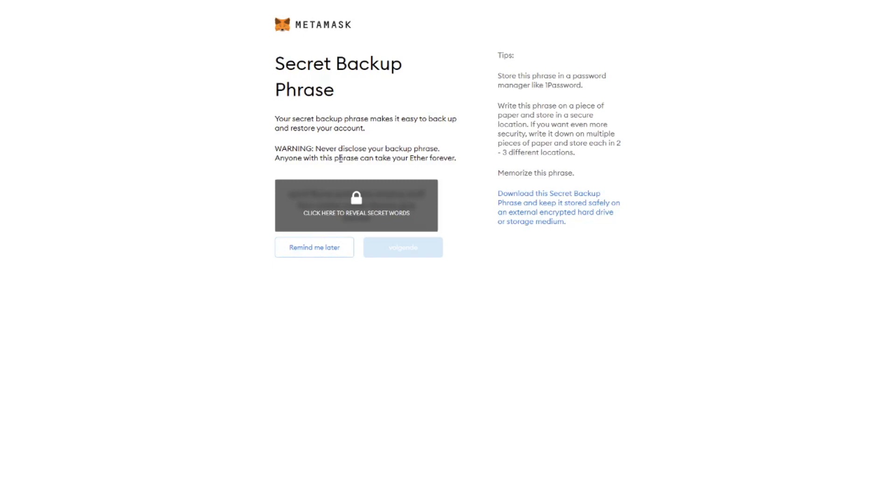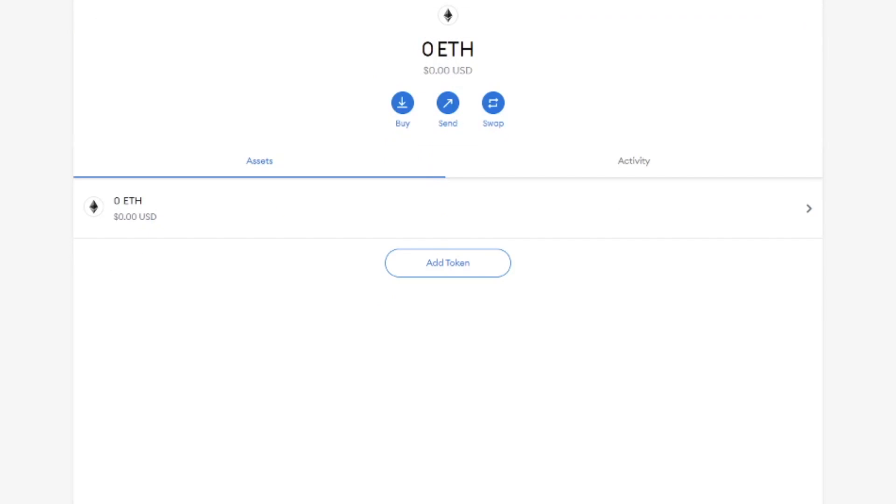Then we get the secret backup phrase. I would recommend that you save these words immediately. These words will give you access even when the browser's plugin gets deinstalled. This way you can always reinstall it and get access to your crypto. If somebody ever asks for these keys then you know that something is wrong. These keys are holy. Everything is installed and you're good to go.